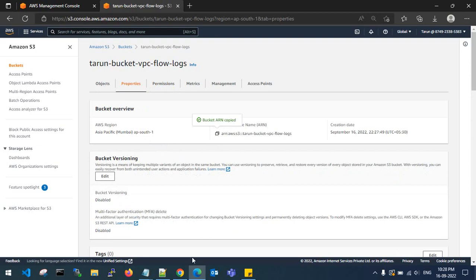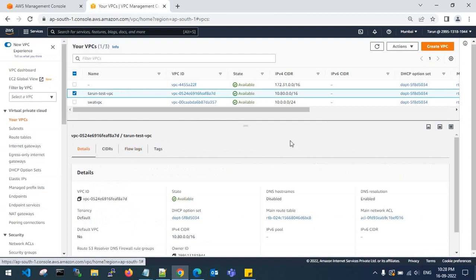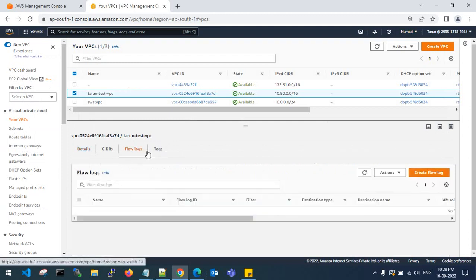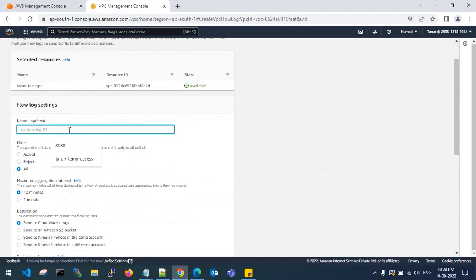Copy the ARN of the bucket. Go back to the source account — the VPC is in my Mumbai region — and go to flow logs to create a flow log for the VPC which I have created.